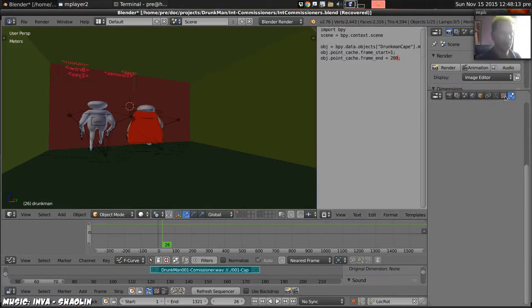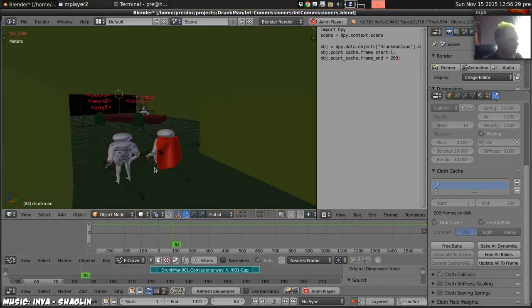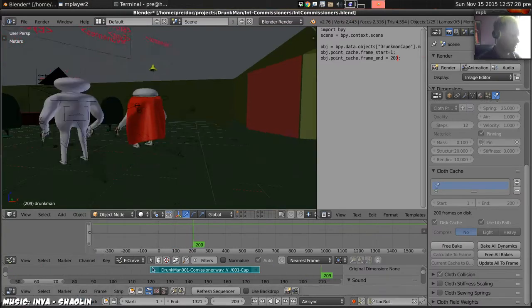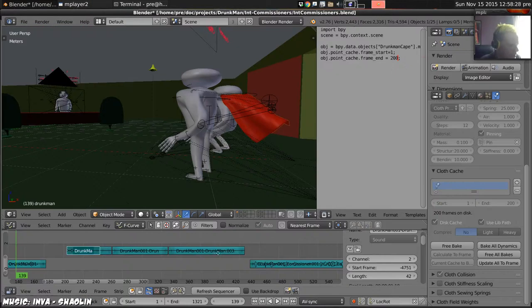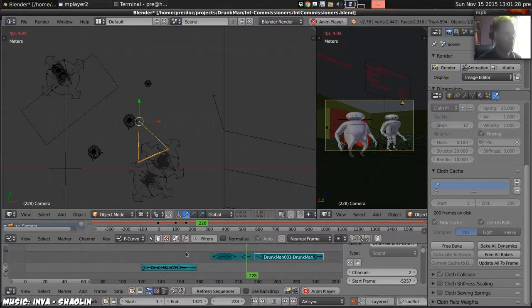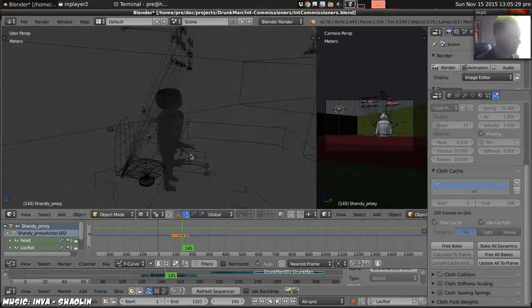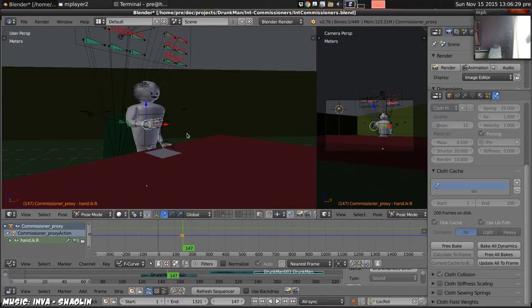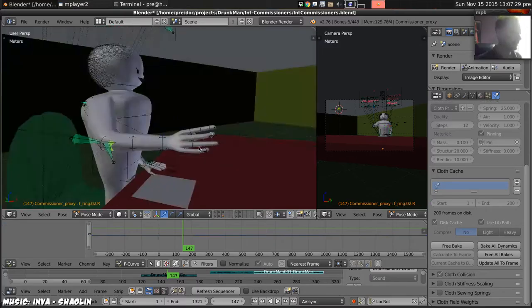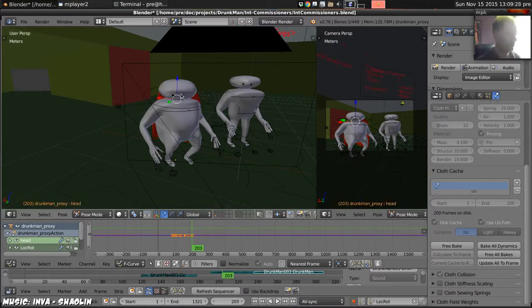I move Drunkman and Shandy into the room while the commissioner is talking and the camera's on him, so that I don't have to animate them moving. But I do check that the physics of the cloak isn't ruined by doing so.